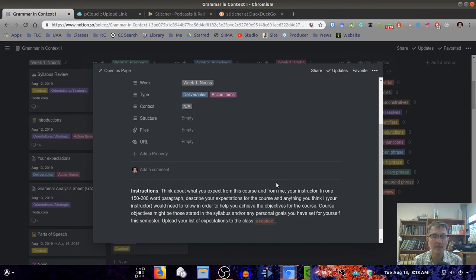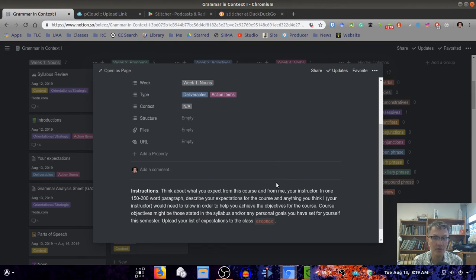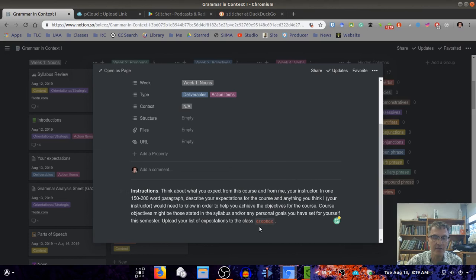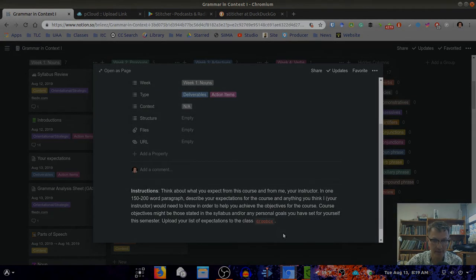These are some of my expectations. Again, feel free to upload this to the Dropbox link I have here and share with me some of your expectations.